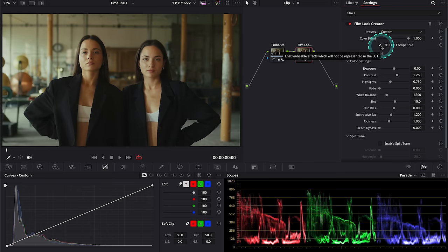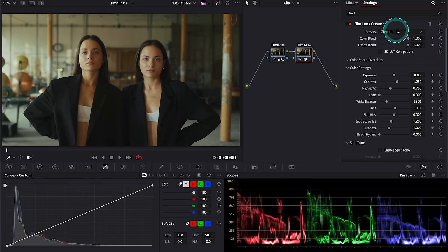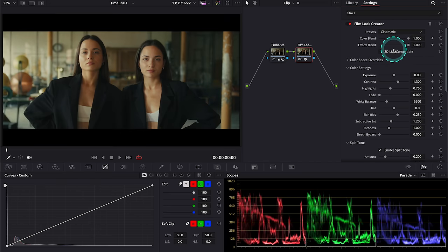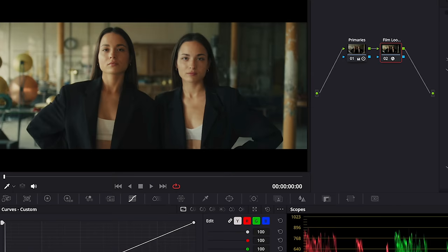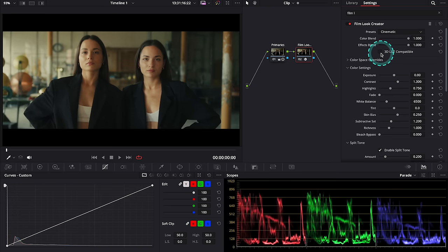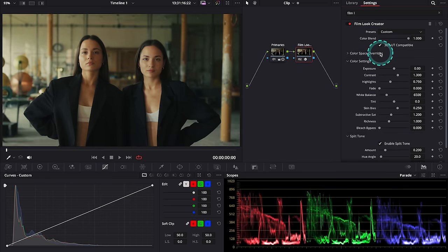So just to demonstrate it, let's change the preset from custom to cinematic. Here we have the letterbox that cannot be burned into the LUT, so when I select 3D LUT compatible it disappears.